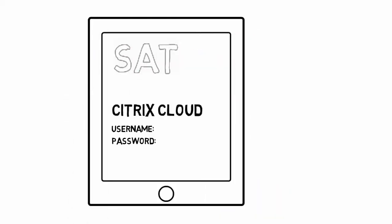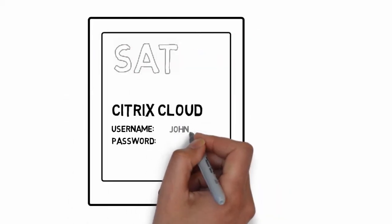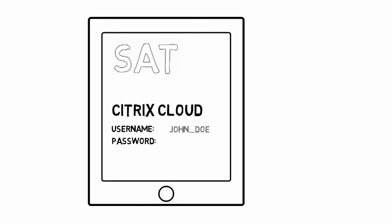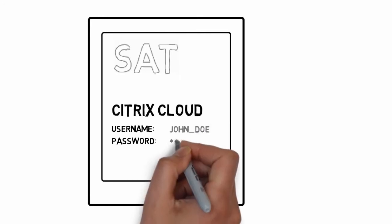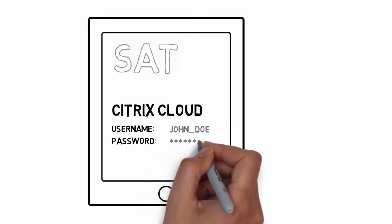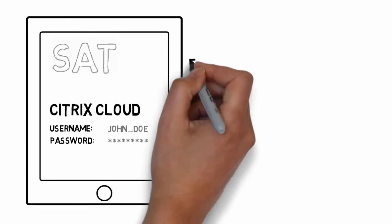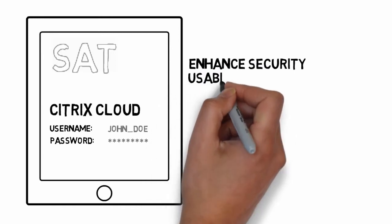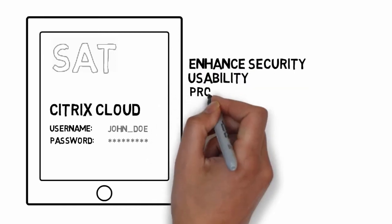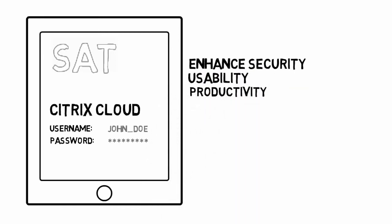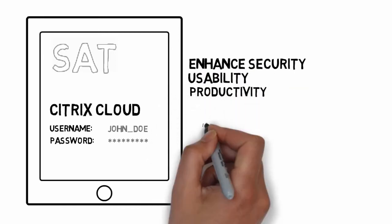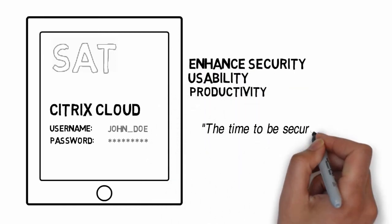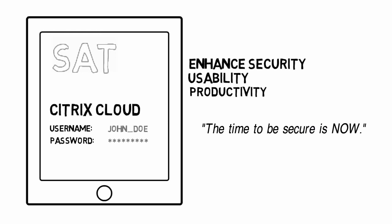All your passwords are keyed in for you, securely and automatically as long as you stay near your device. SAT dramatically enhances security, usability, and productivity. The time to be secure is now.